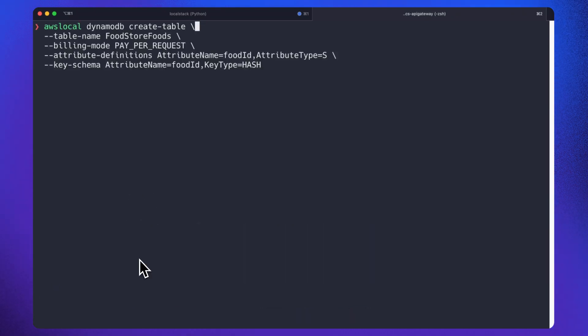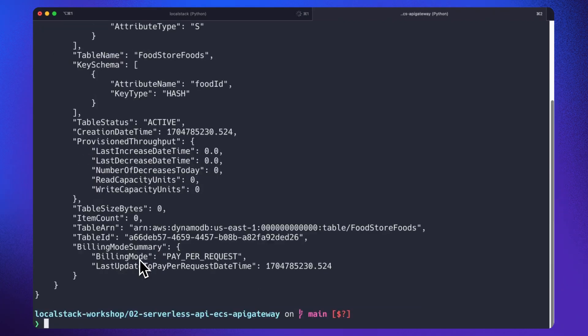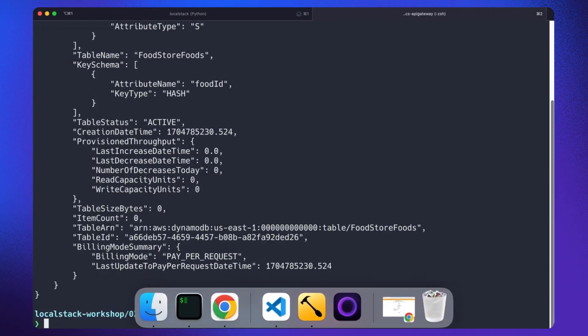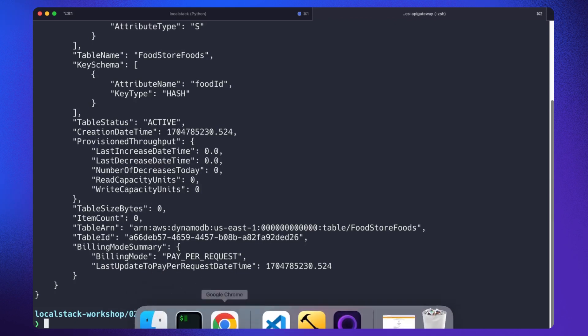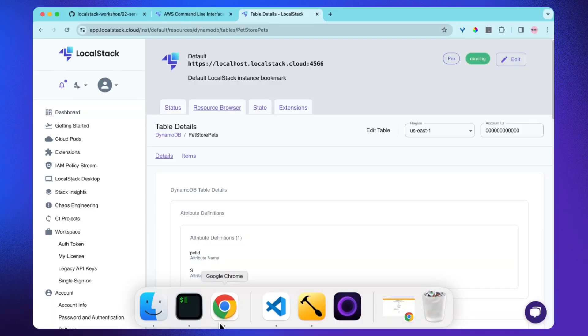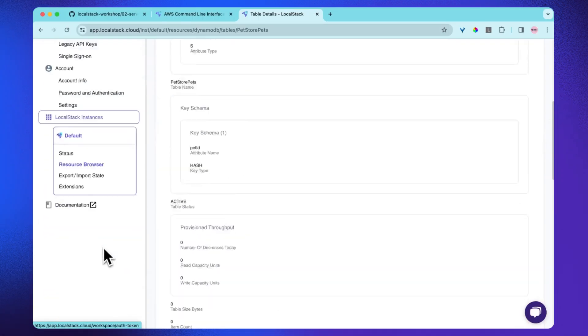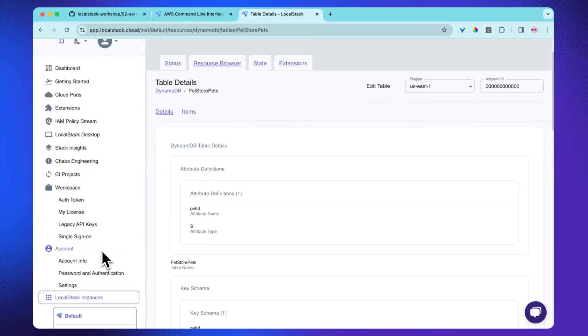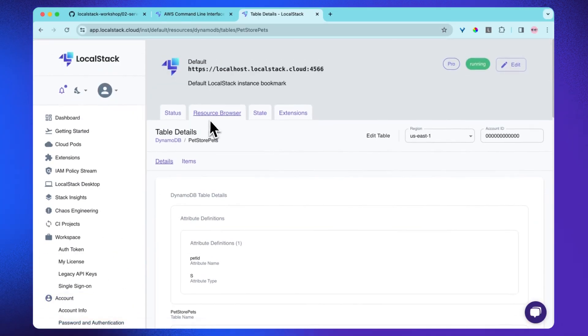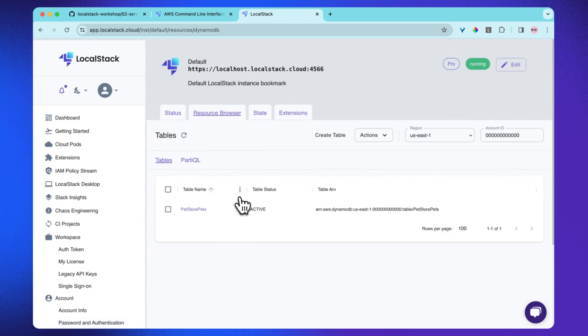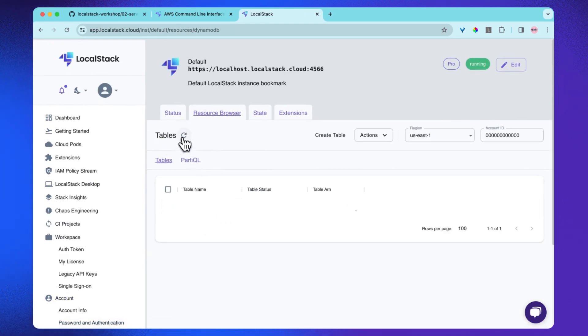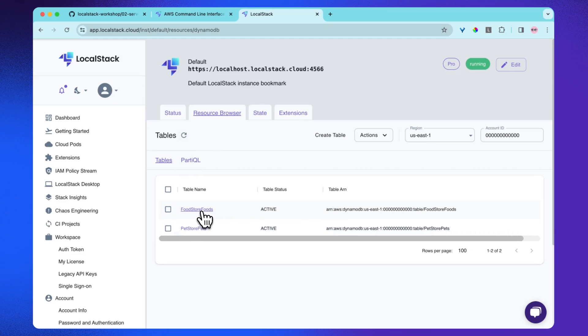Now let's also create a DynamoDB table for food service with the food ID as the table's primary key. Now let's again go to the web app and see if we have the table in our DynamoDB. Awesome. I can see foodstore foods over here.